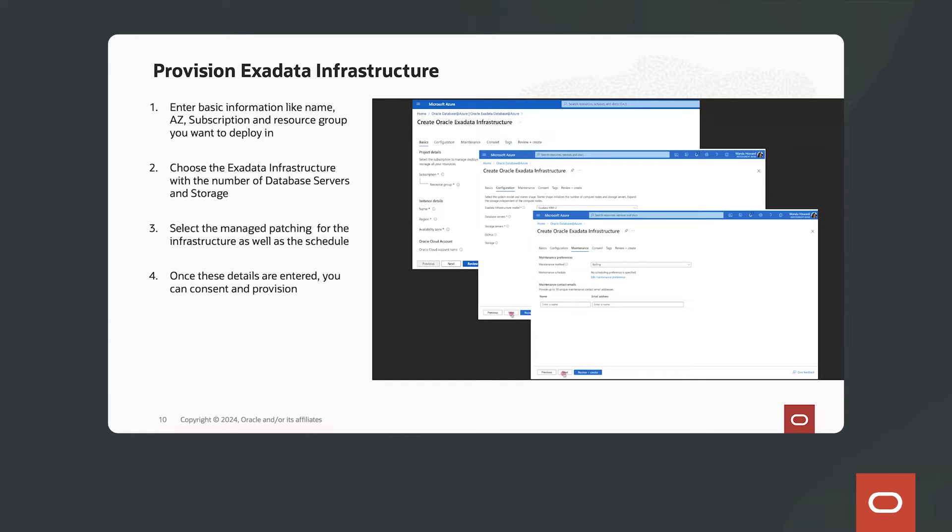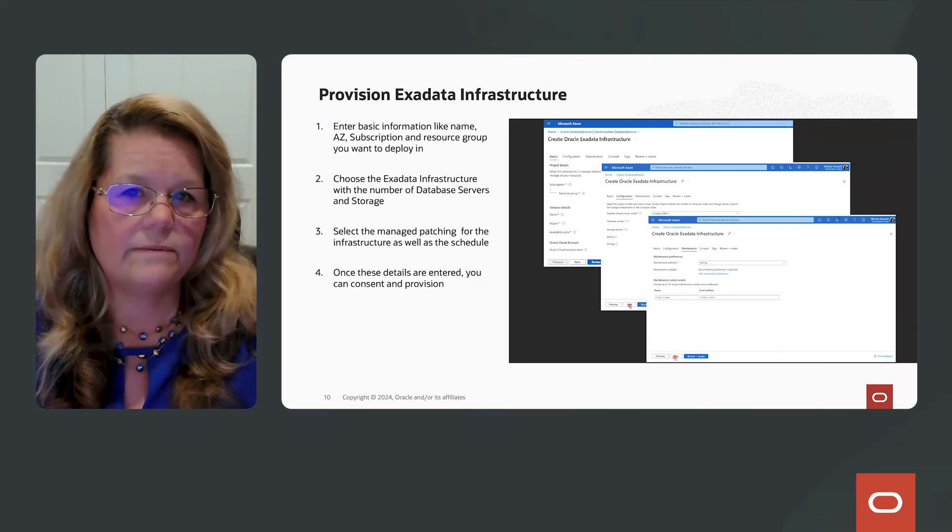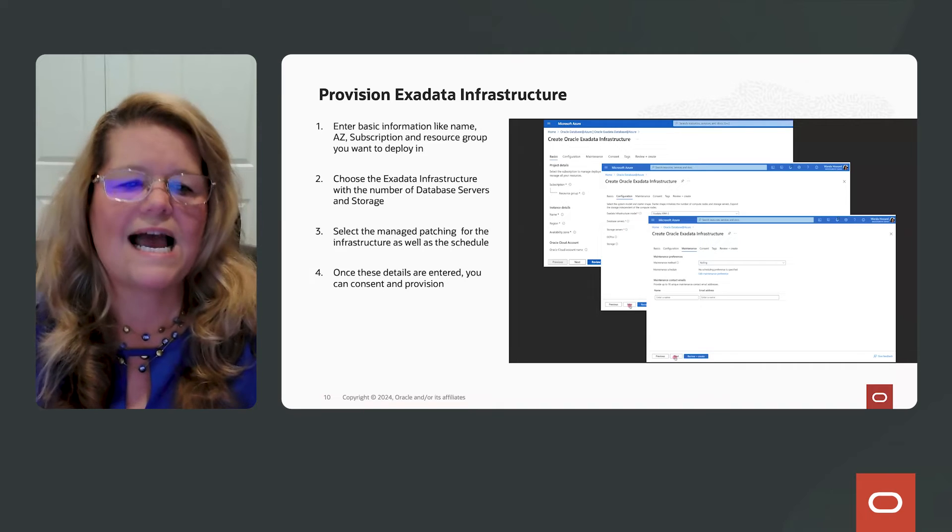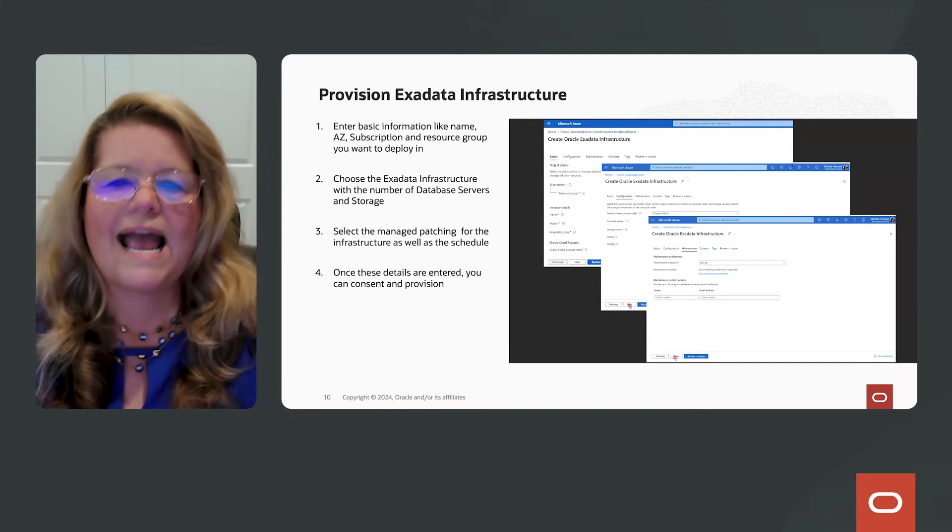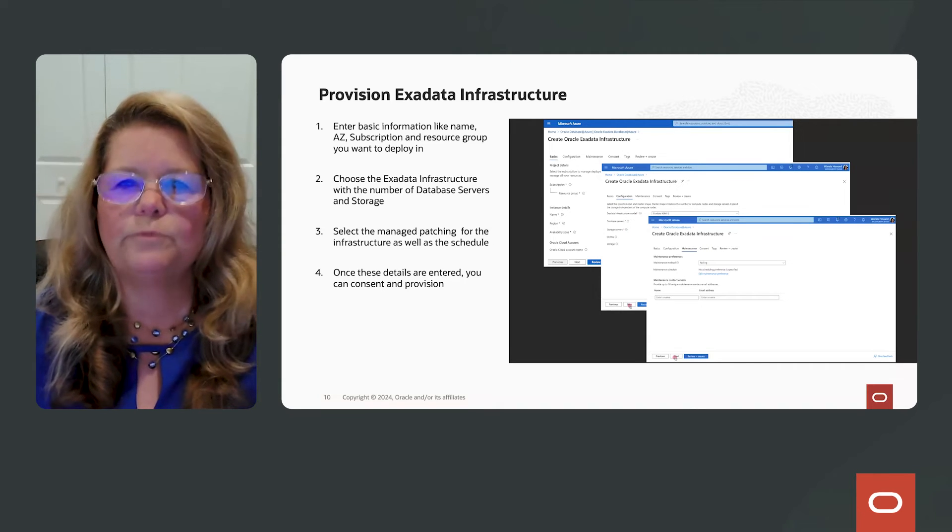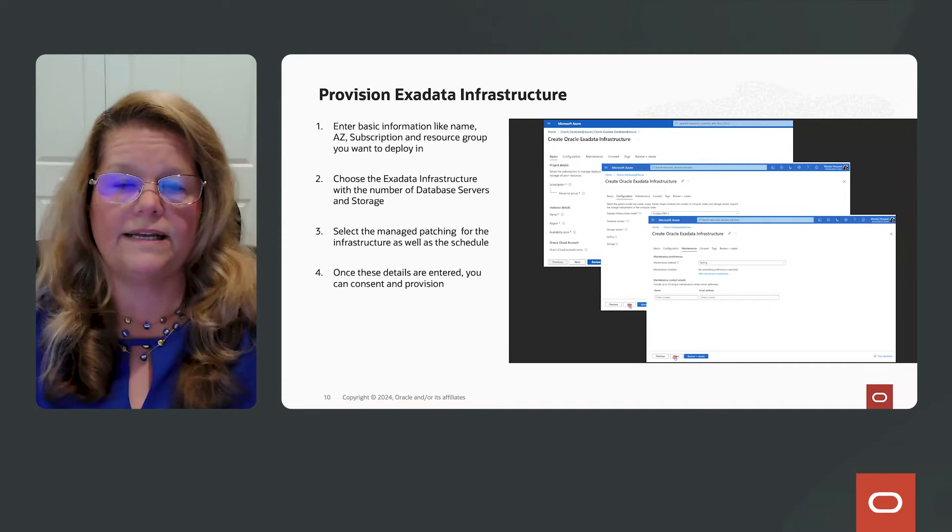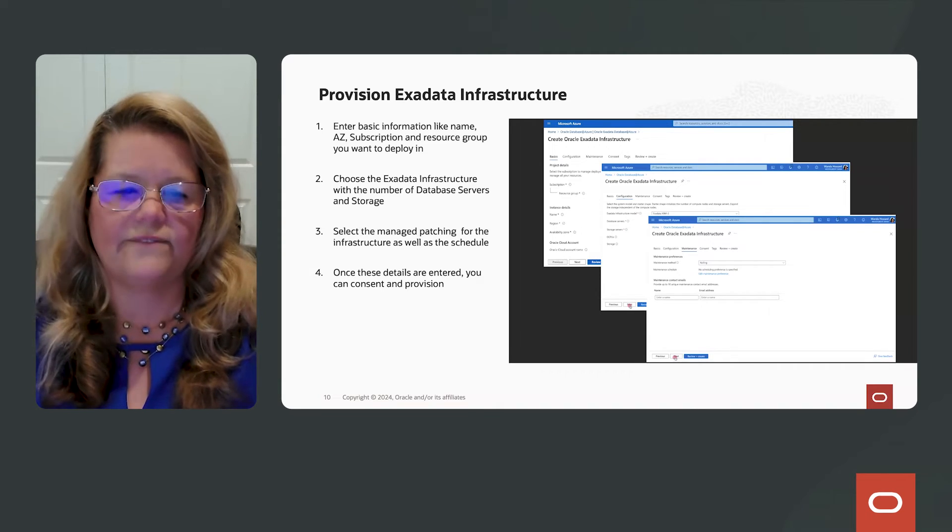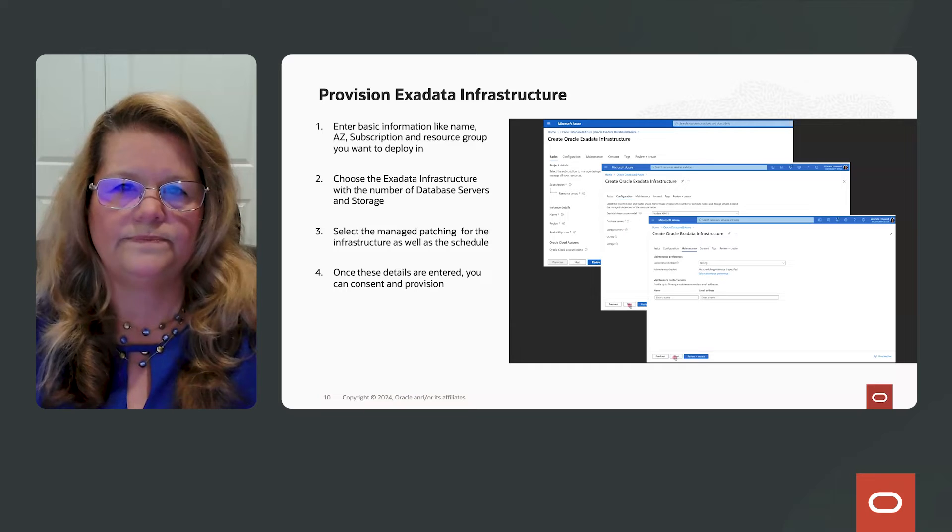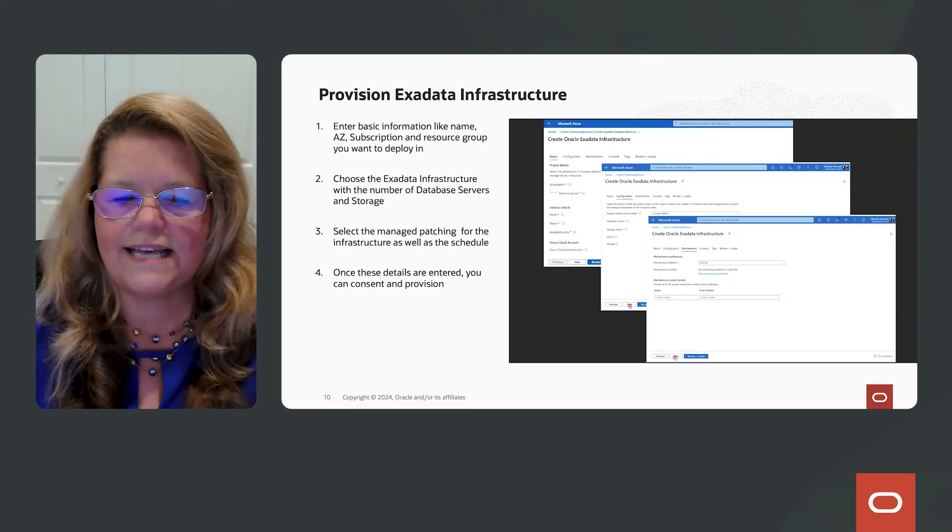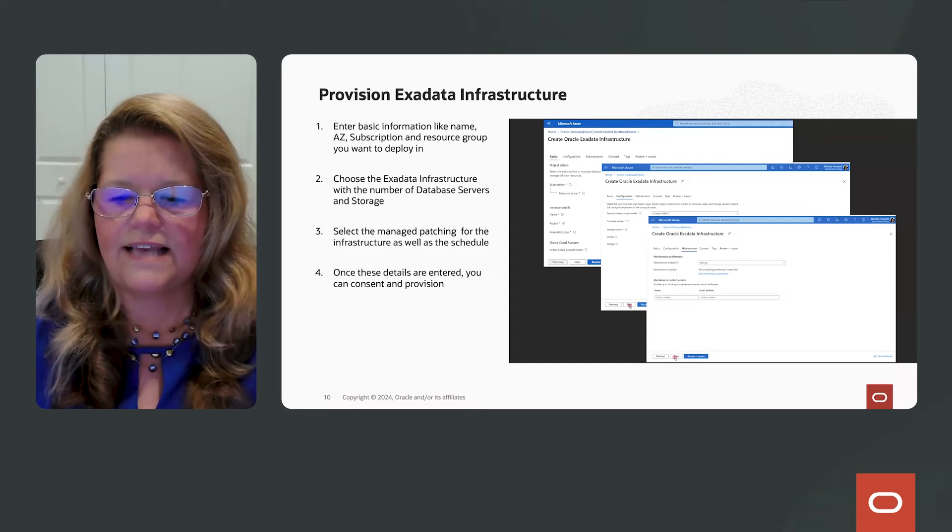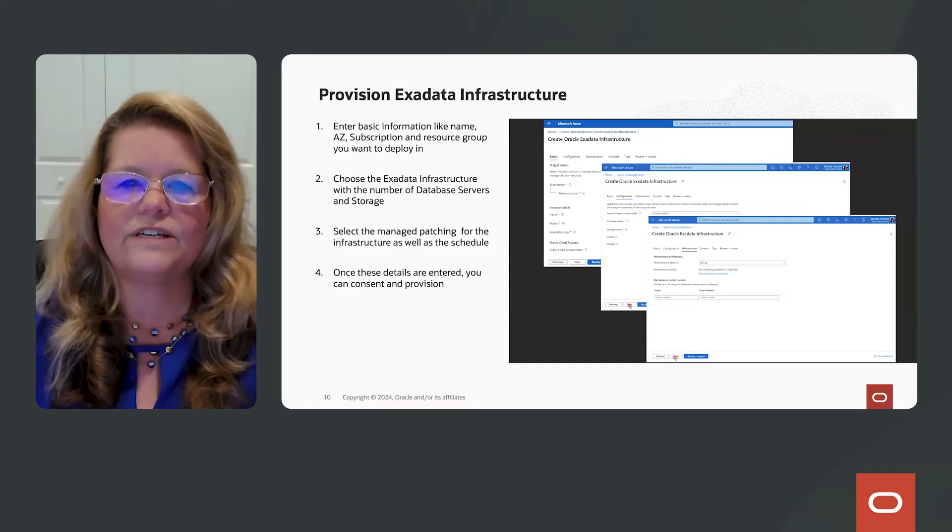So remember, the Exadata Database Service infrastructure consists of database servers and storage servers. So in step one of this provisioning, you specify what the shape is of the infrastructure with the resources that you want to use. How many database servers? How many storage servers? And how do you want to perform the maintenance on this infrastructure? Once you enter all those details, you say provision.